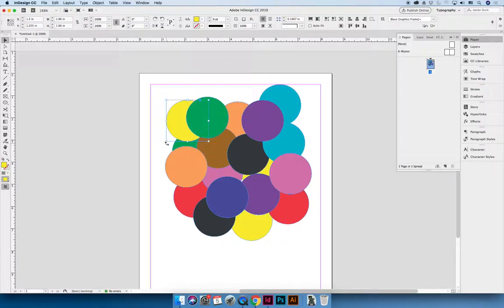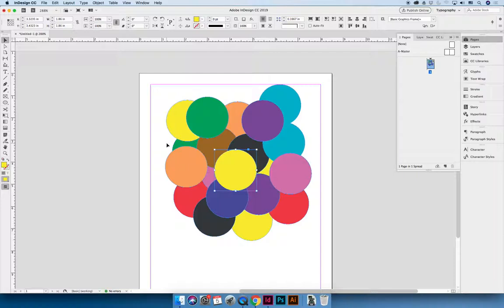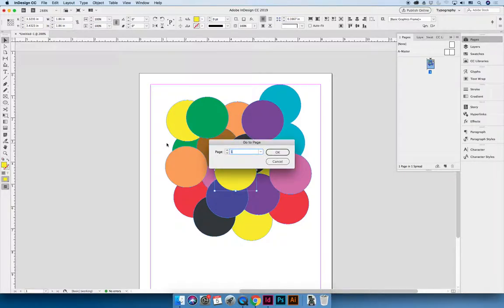But notice how it's behind the other shapes. If I do Command C and V, it will sit in front. So there's a benefit to that. You can also launch the go to page dialog box by doing Command J. So if you have a 400 page document and you need to jump from page 6 to page 400, you can do it pretty easily by hitting Command J.